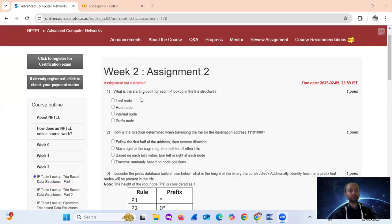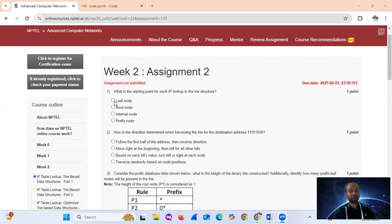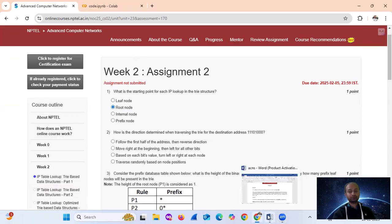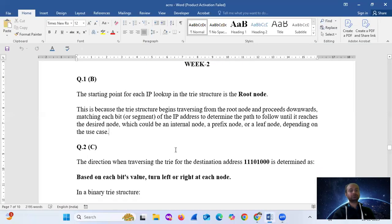Question number one: what is the starting point for each IP lookup in the trie structure? The starting point for each IP lookup in the trie structure is the root node.